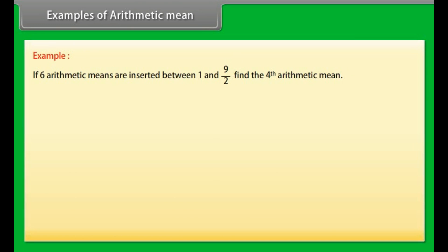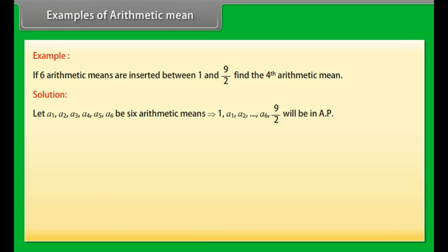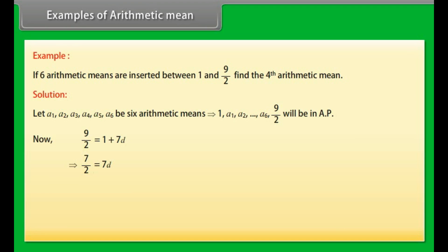Example: If 6 arithmetic means are inserted between 1 and 9/2, find the fourth arithmetic mean. Solution: Let a1, a2, a3, a4, a5, a6 be 6 arithmetic means. Then 1, a1, a2, ..., a6, 9/2 will be in AP. Now 9/2 = 1 + 7d, which implies 7/2 = 7d, which implies d = 1/2. Hence a4 = 1 + 4 × (1/2) = 3.